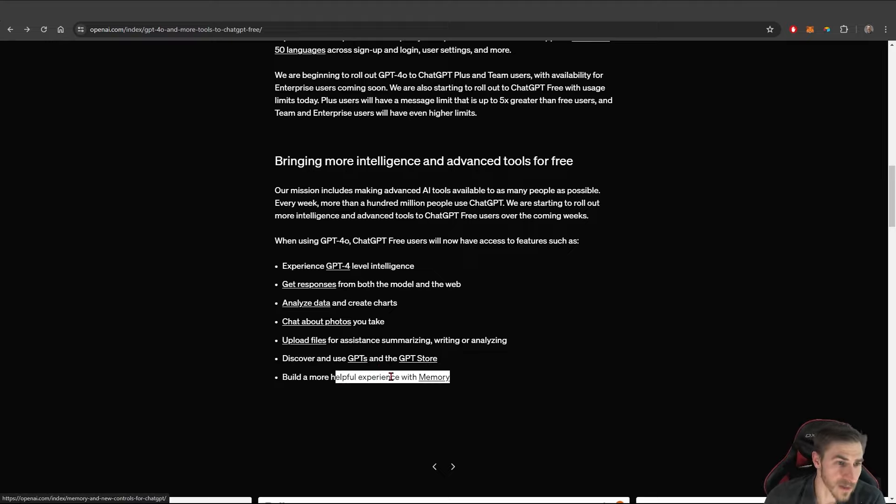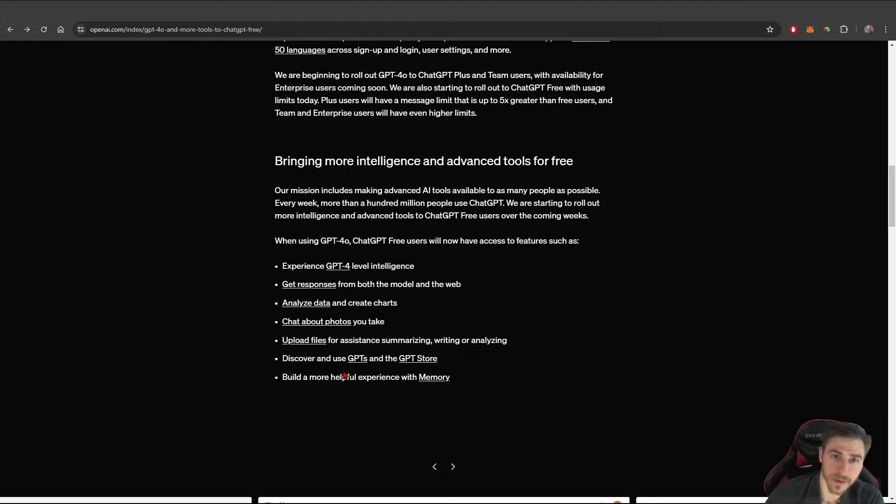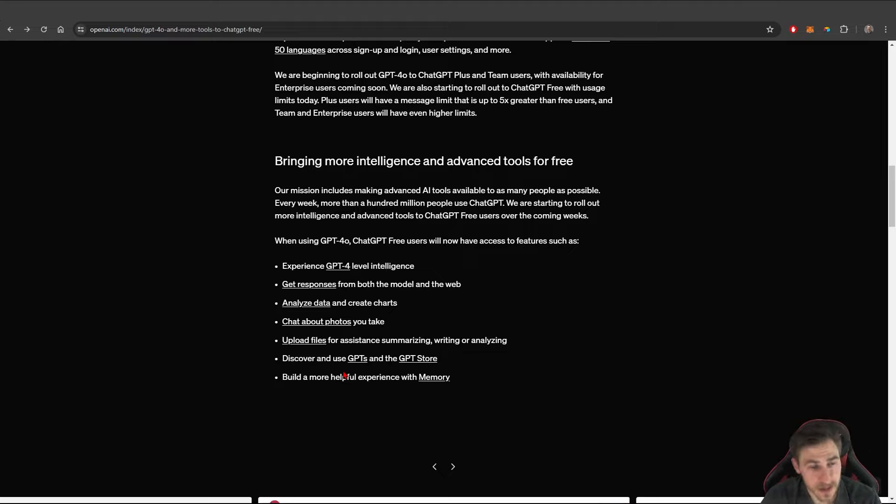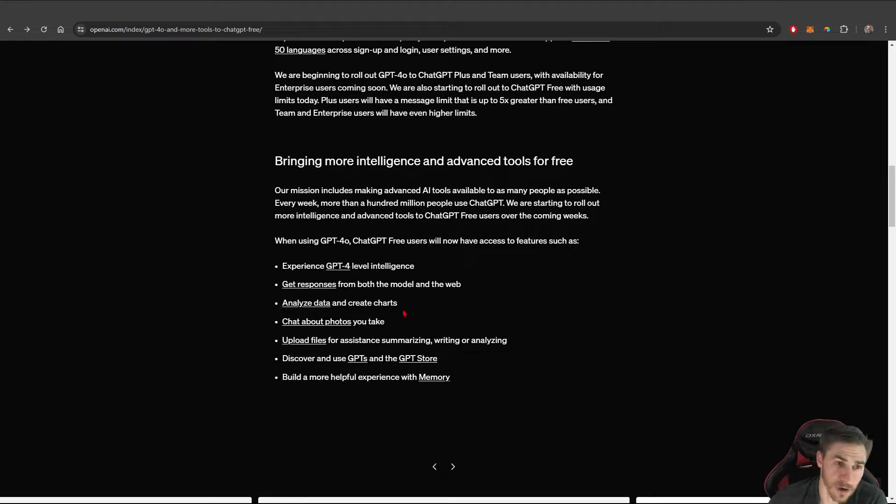And then finally, memory. So part of the problem with using some of these different models is that they haven't been able to remember what you've talked about in the past. So you bring something up and it's not taking account what you might have prompted in the past or used in the past or uploaded in the past.